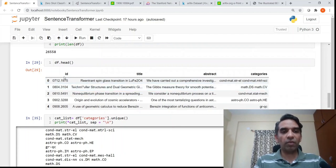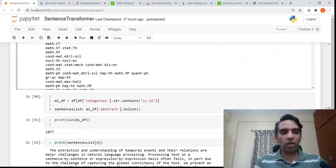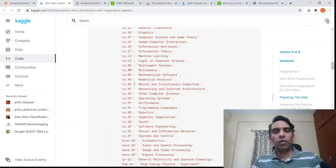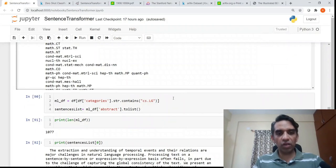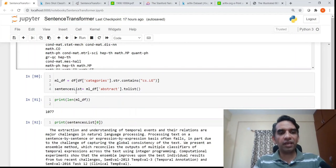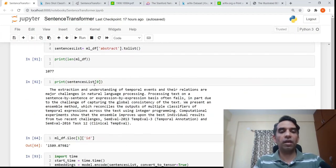For the year 2020, you get close to 26,558 papers. From the metadata I create a dataframe with ID, title, abstract, and categories. A paper can be present across multiple categories. I filtered only the categories related to machine learning — cs.LG — and created a new dataframe. The total number of machine learning papers is 1,077, and the first element in the sentence list is the abstract of the first paper.